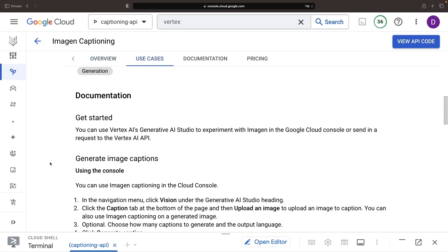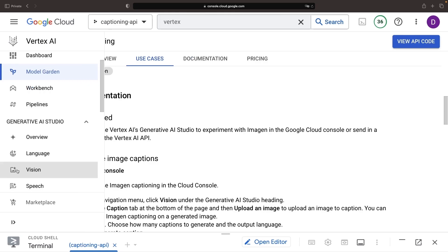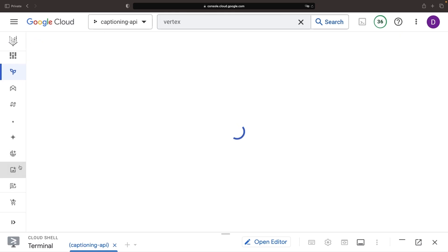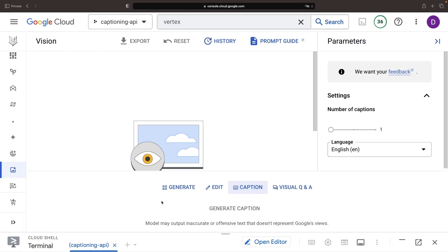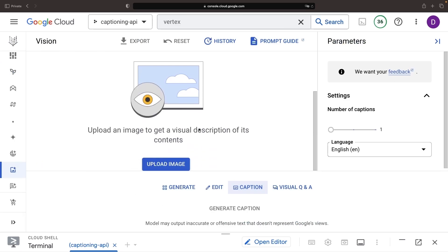To further highlight this model, let's visit the Generative AI Studio for Vision and test out the captioning via a browser-based interface. This is a very convenient and user-friendly approach for generating a caption.